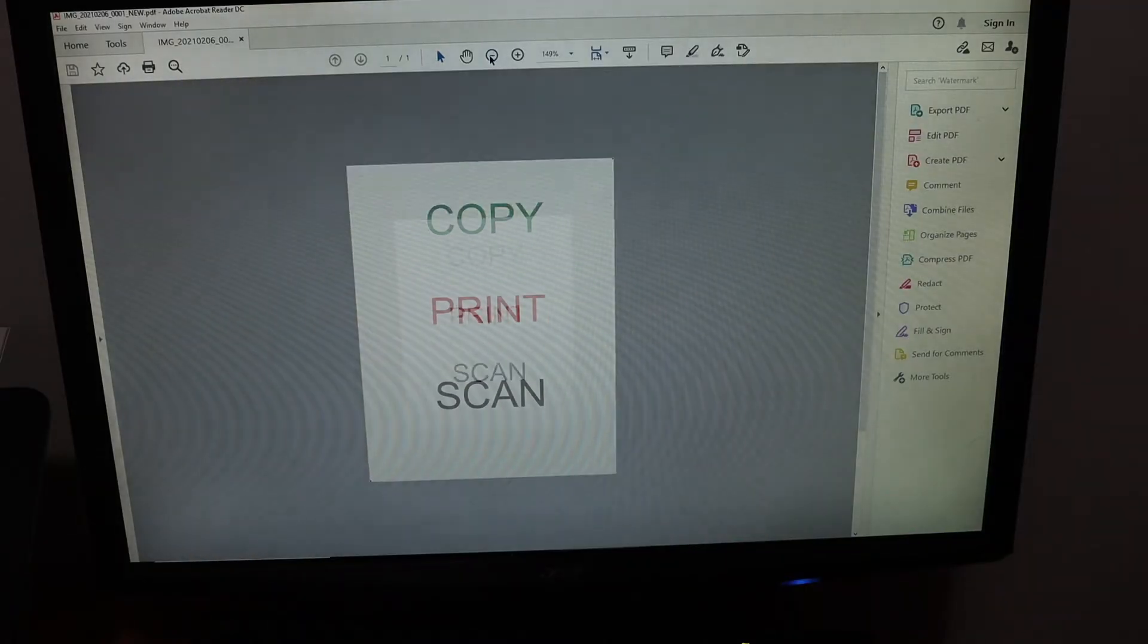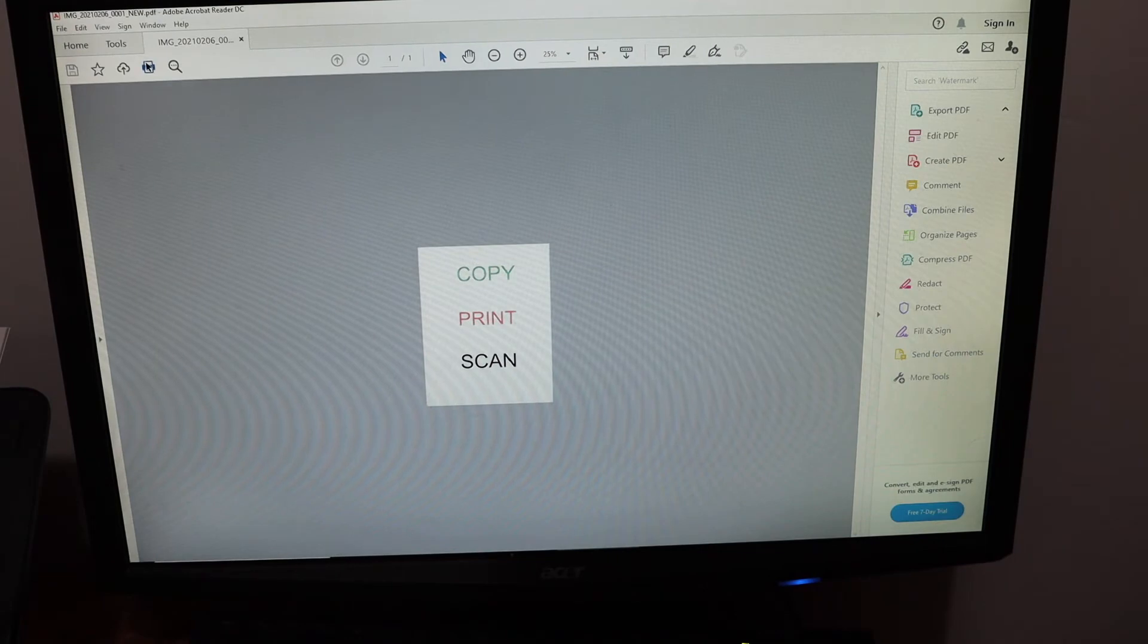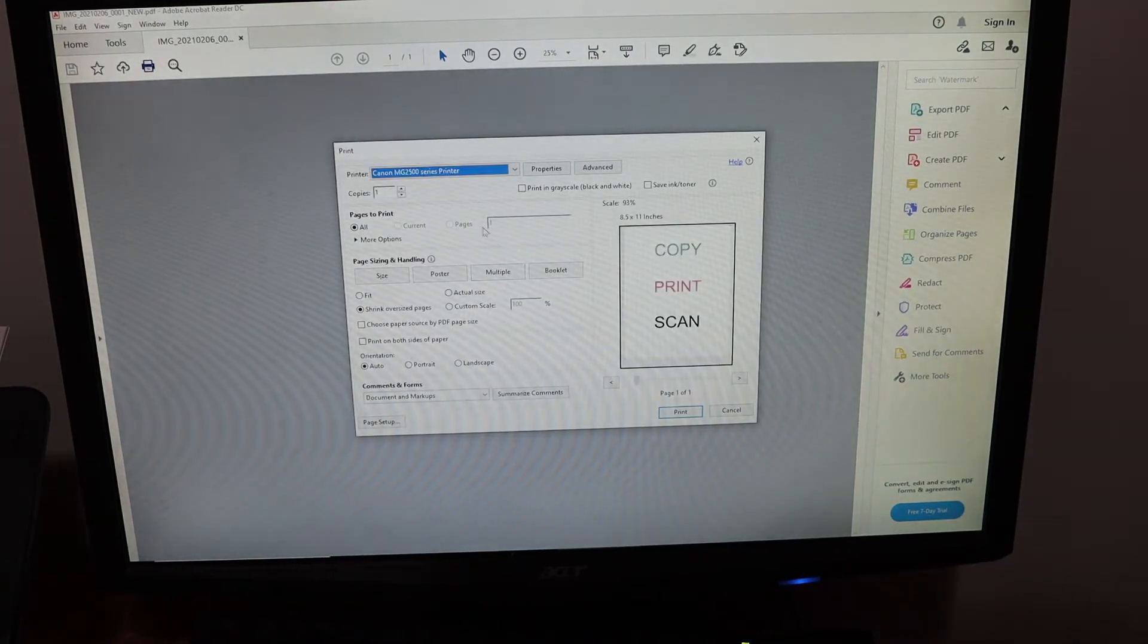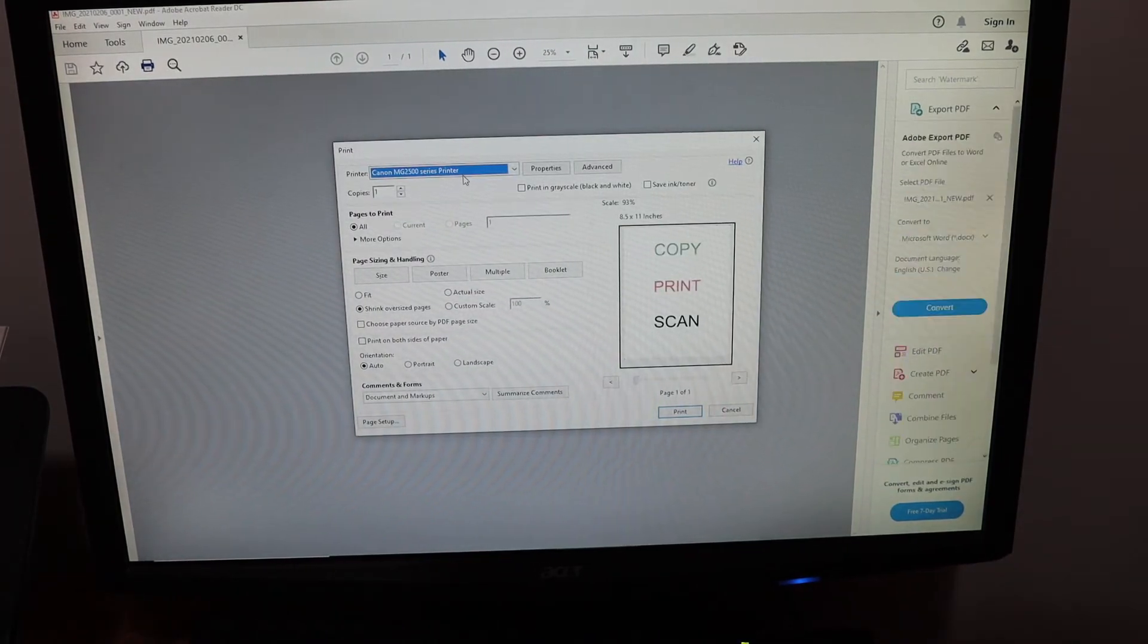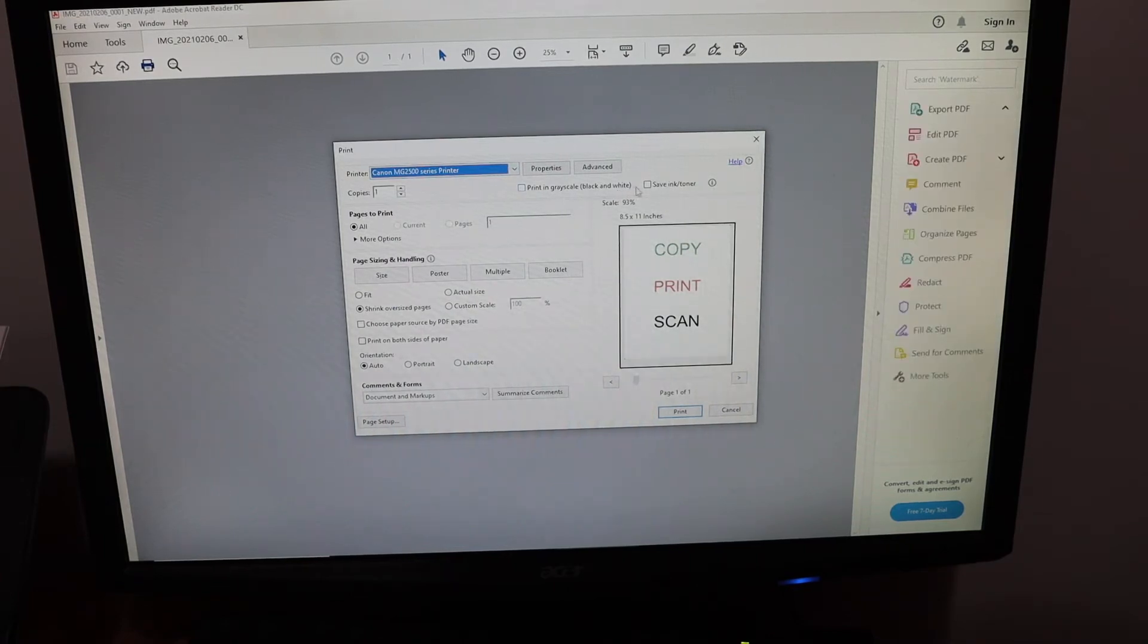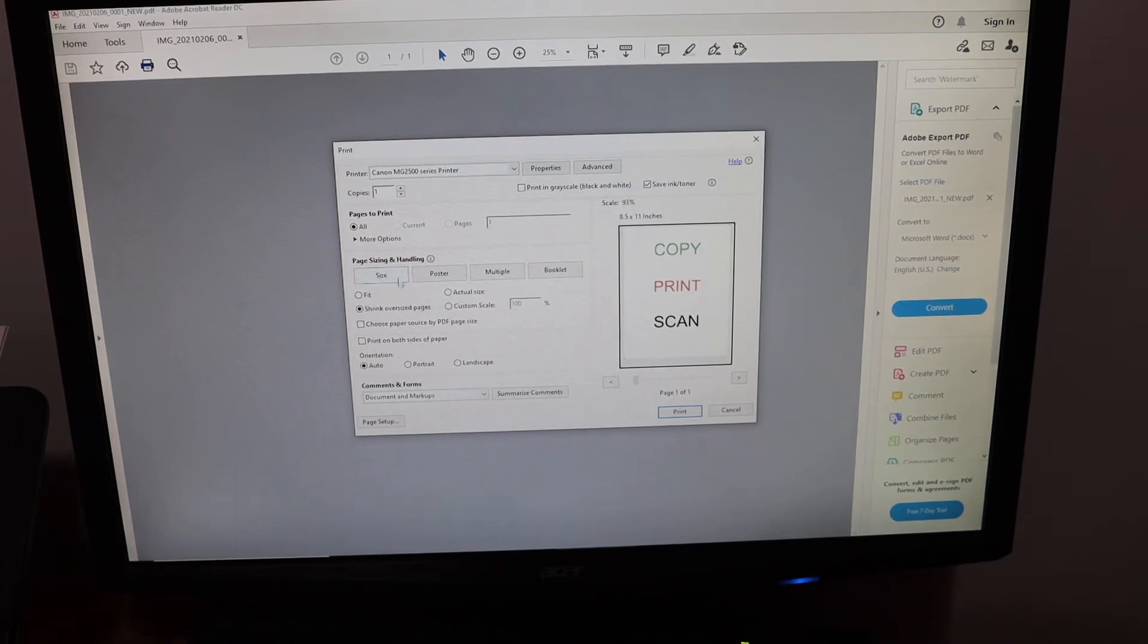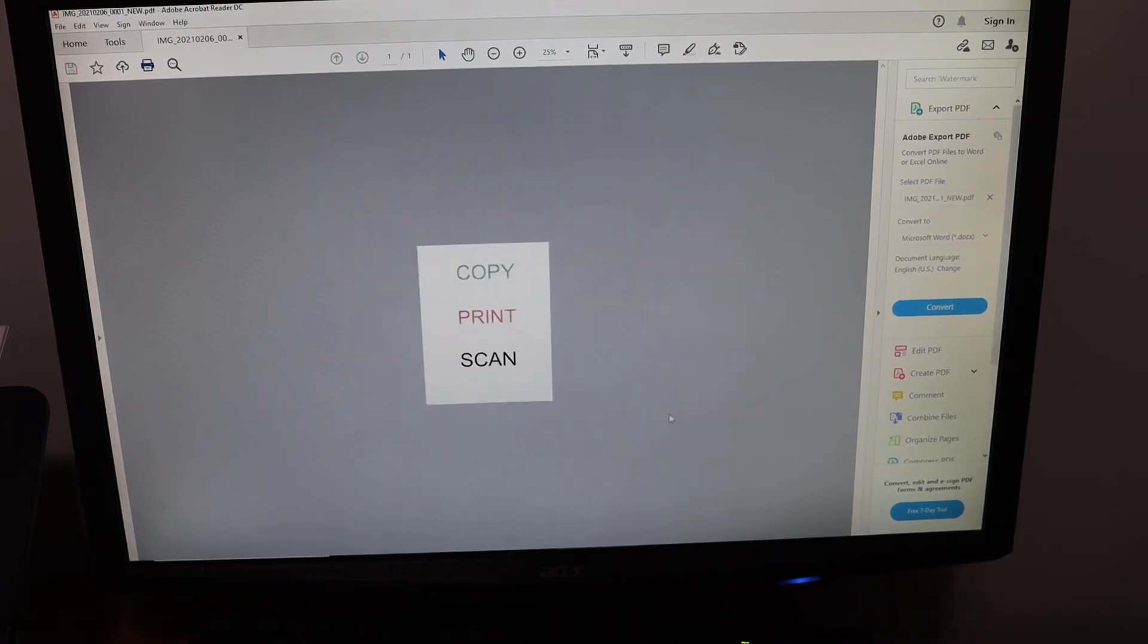This is the PDF I'm going to print. Click on the print button, select your printer from this option. You can also click on save ink toner. Print in gray, black and white if you want. You can adjust the size and all the options are available here, then click on print.